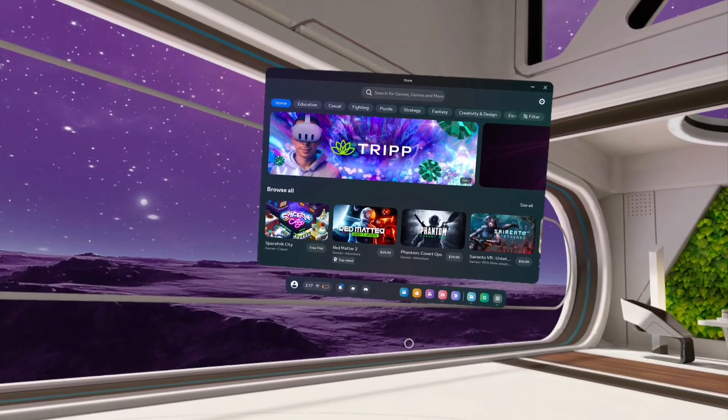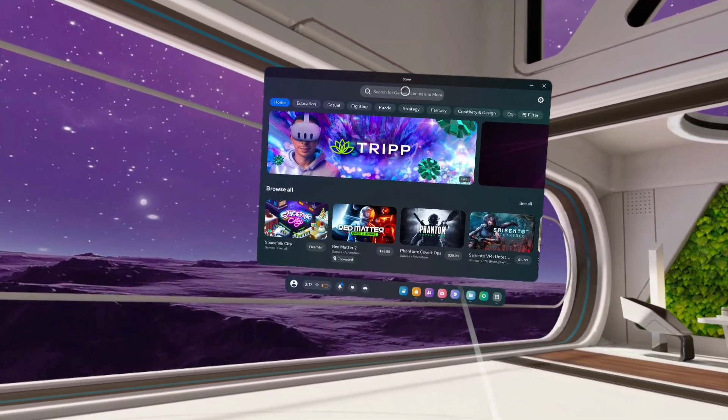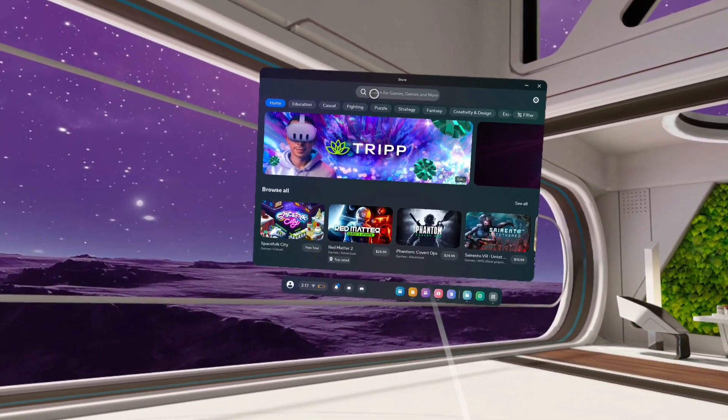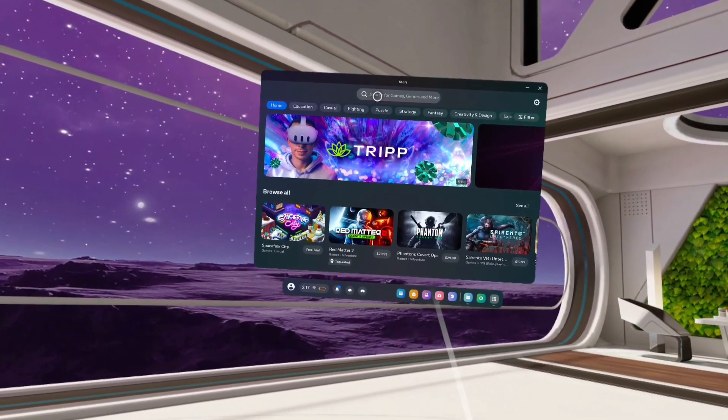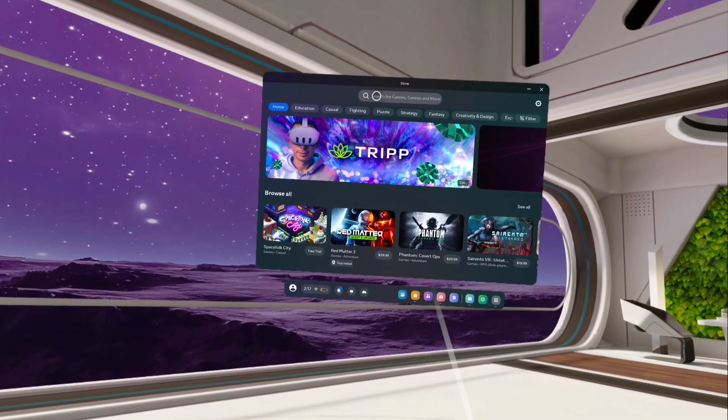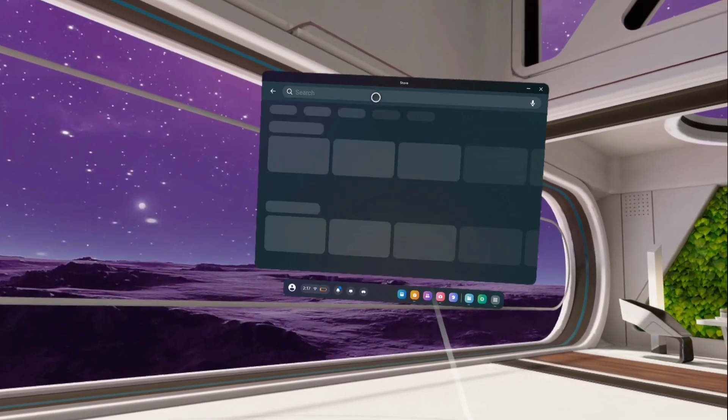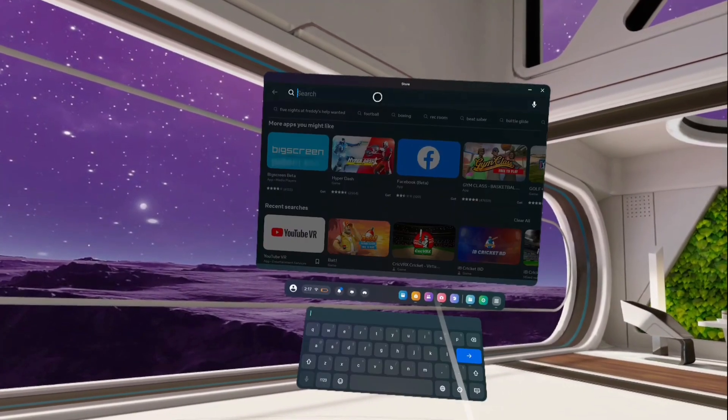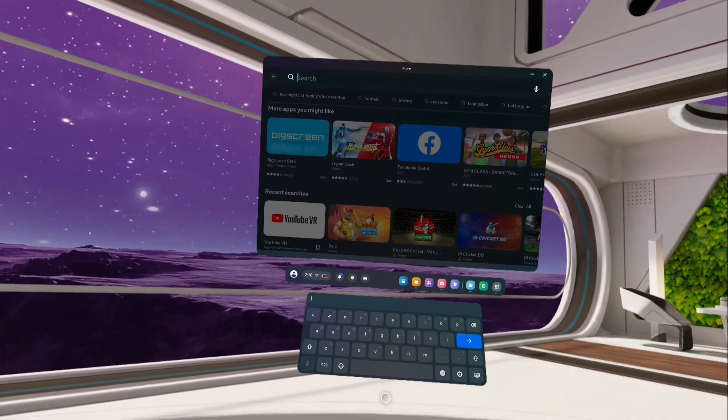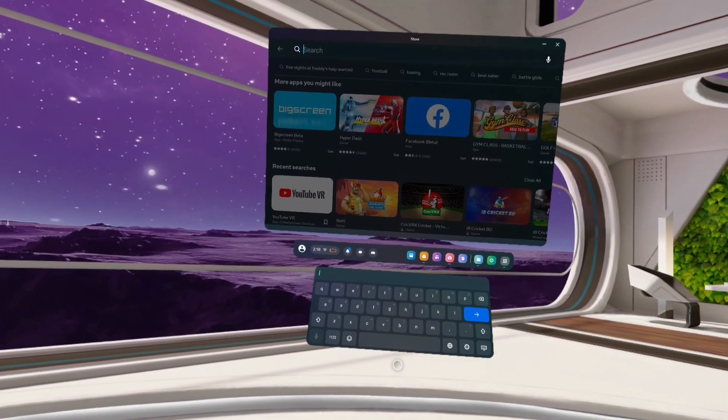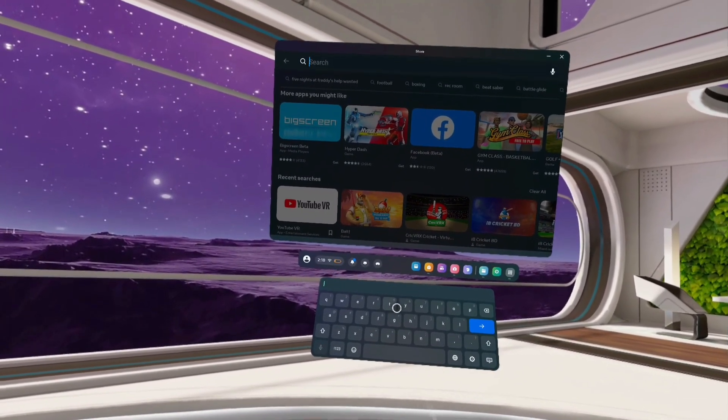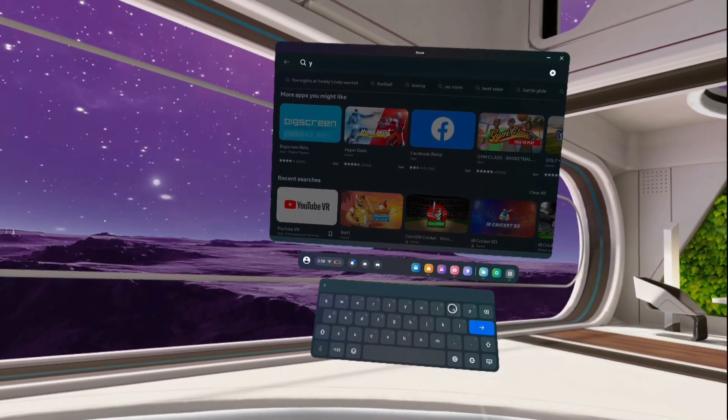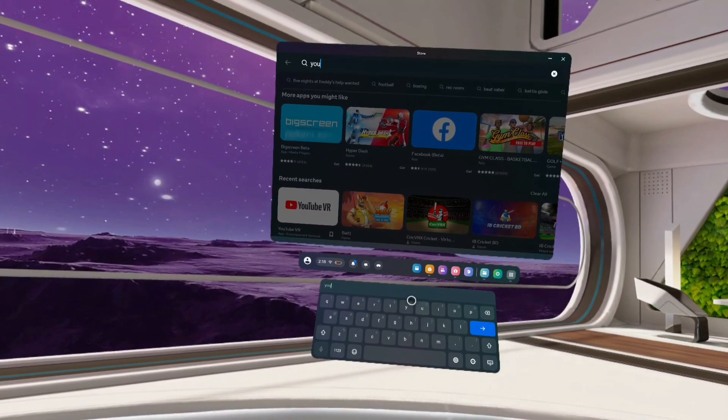Here on top of this window, tap on search, tap on this search field. Then again tap on this search field on top. Here we have to type the name of the app which we need to search and install.